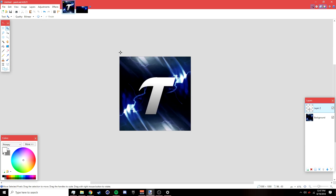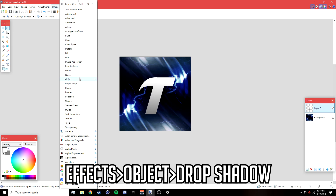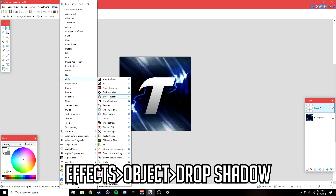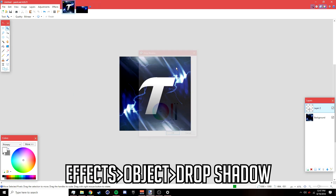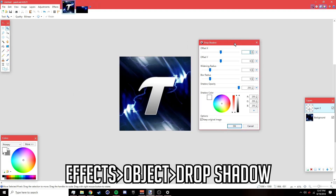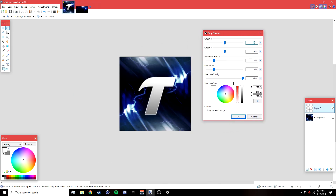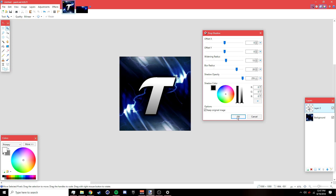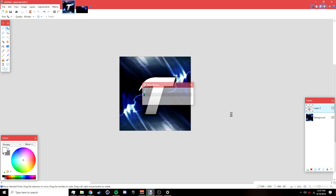Go to Effects > Object > Drop Shadow. Set the shadow color to black, bring up the blur radius a bit, and also increase the widening radius, then click OK.